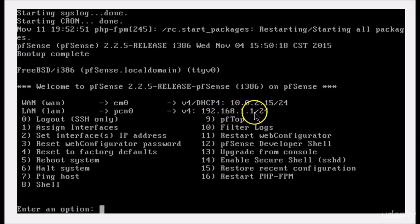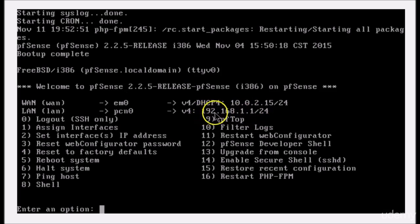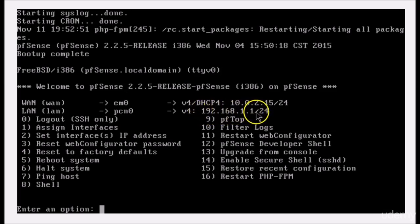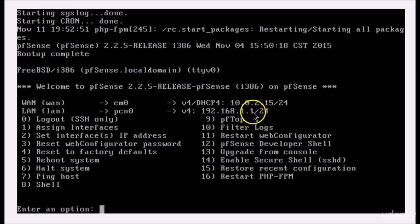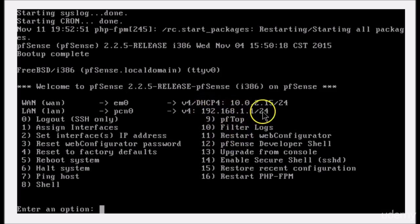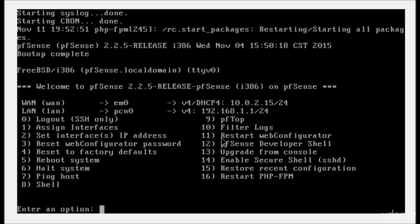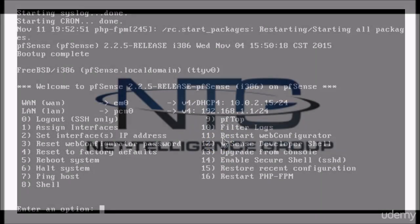So you'll need to go to this address to manage the firewall. If you have your workstation plugged into the same switch and the network card is set to DHCP, you should be able to go to this address and pull up the graphical user interface for pfSense. All righty, we'll see you at the next lecture.